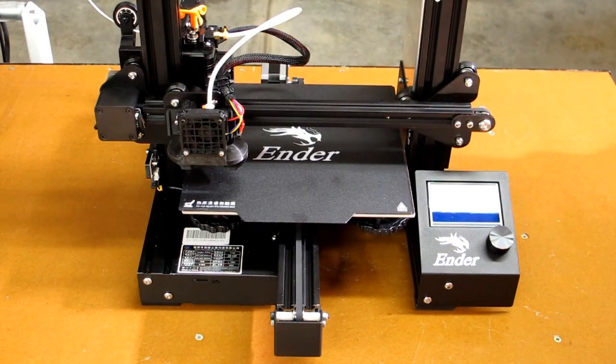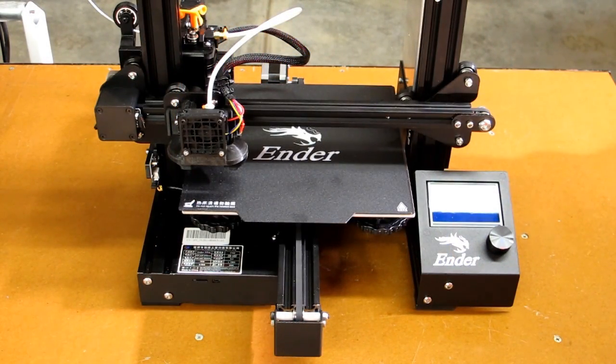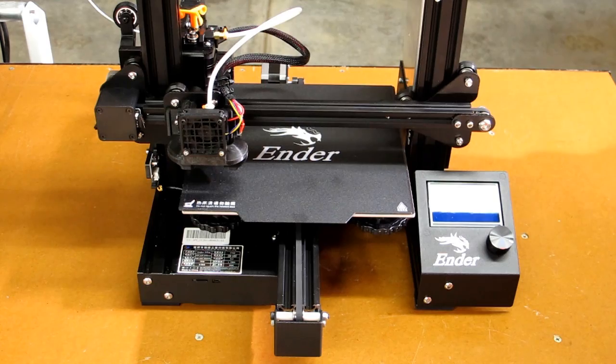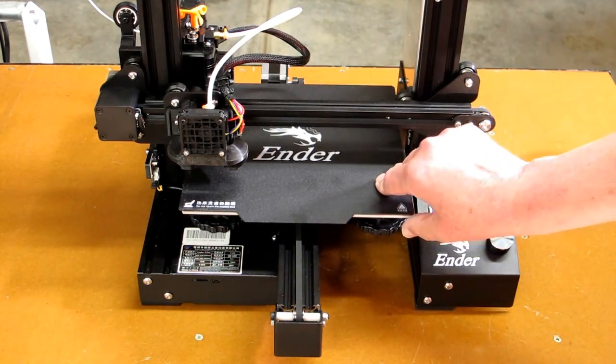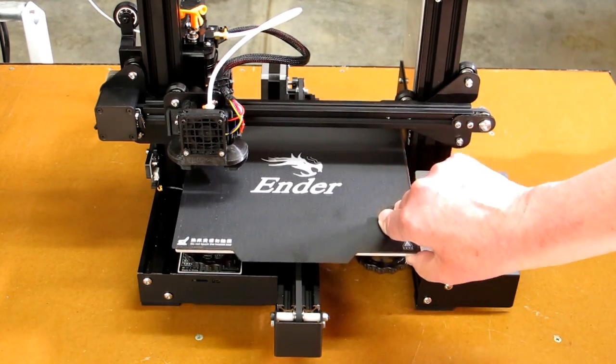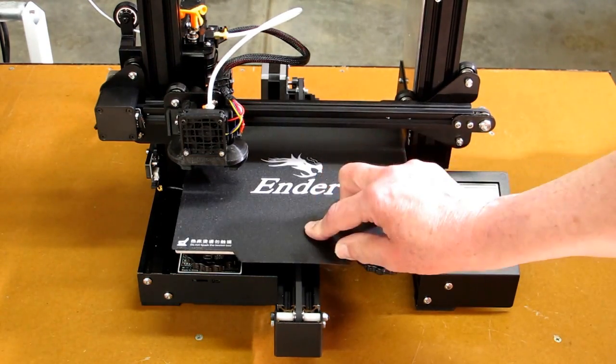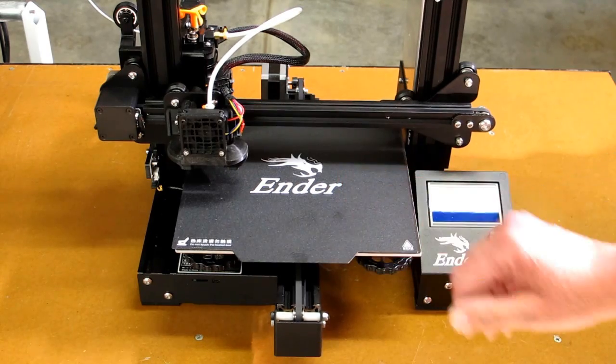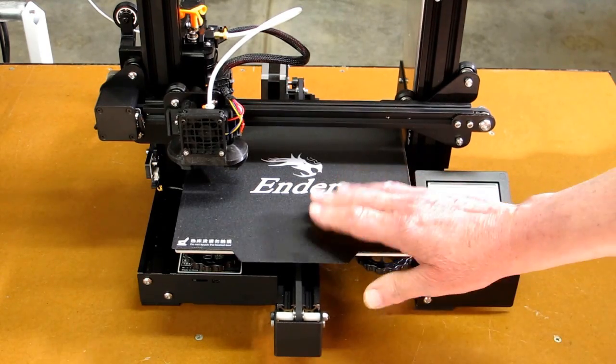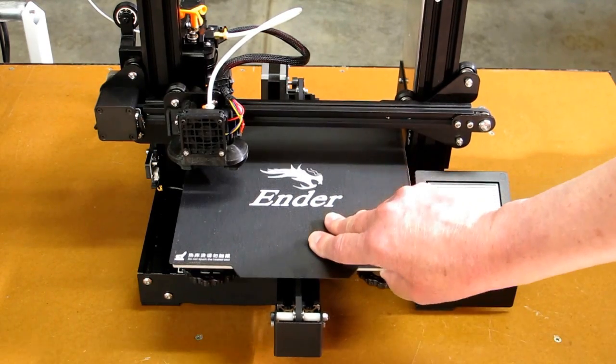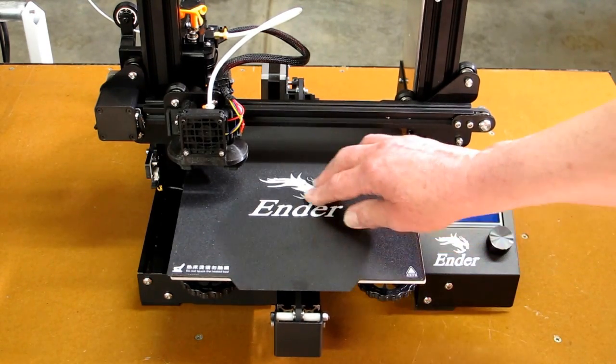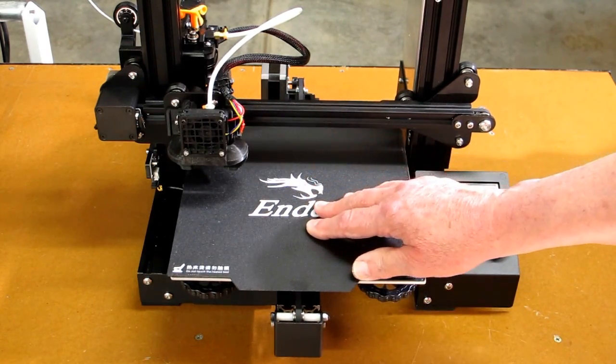I'm going to go around the Ender 3 Pro and see what the differences are between it and the Ender 3. First thing you see is the magnetic print surface. That has worked real well and makes it real easy to release prints.